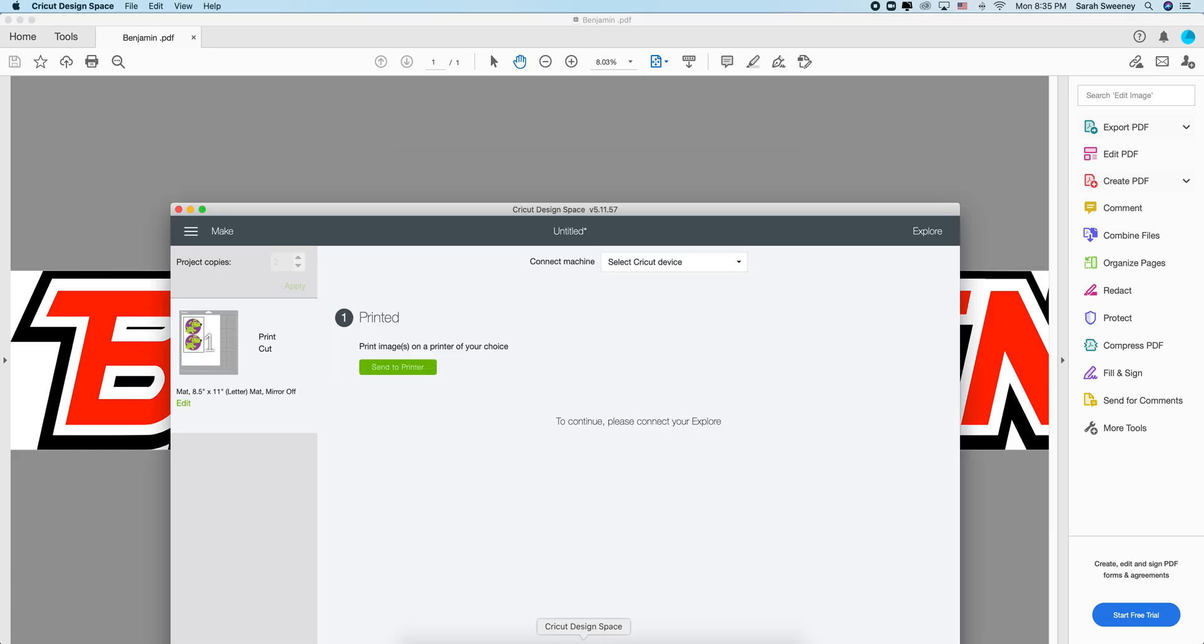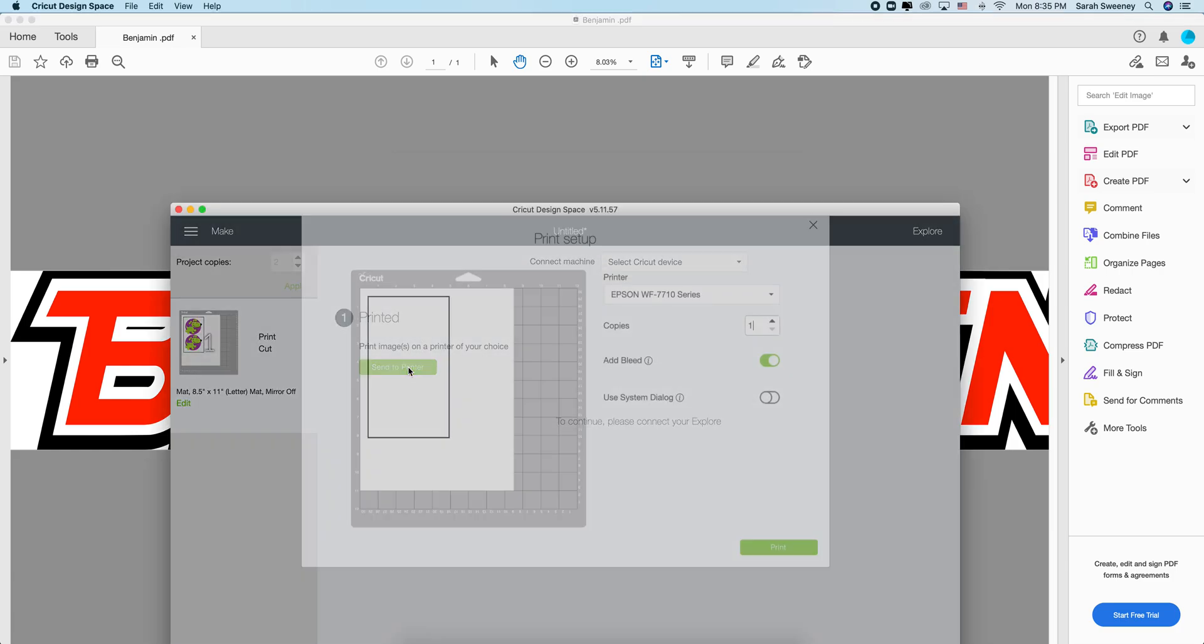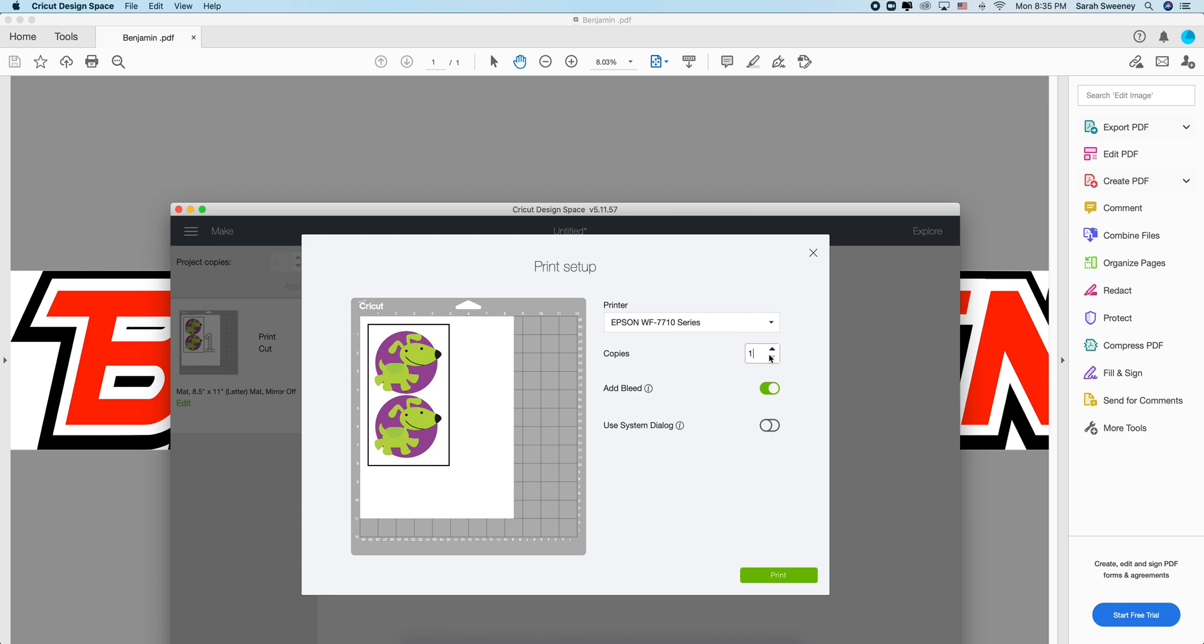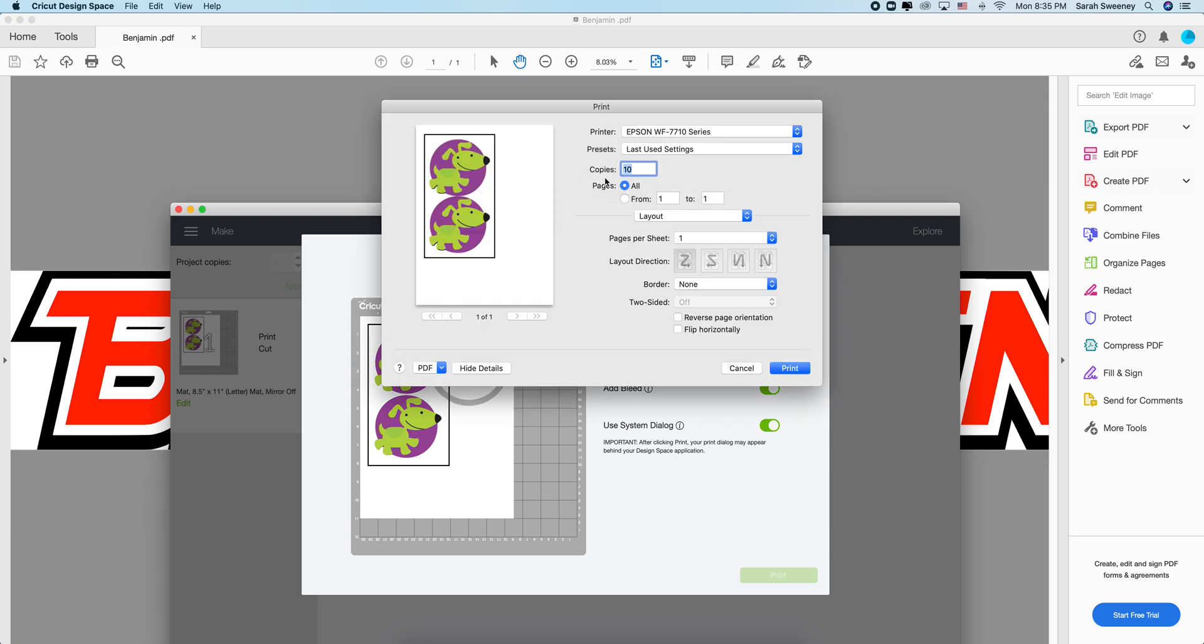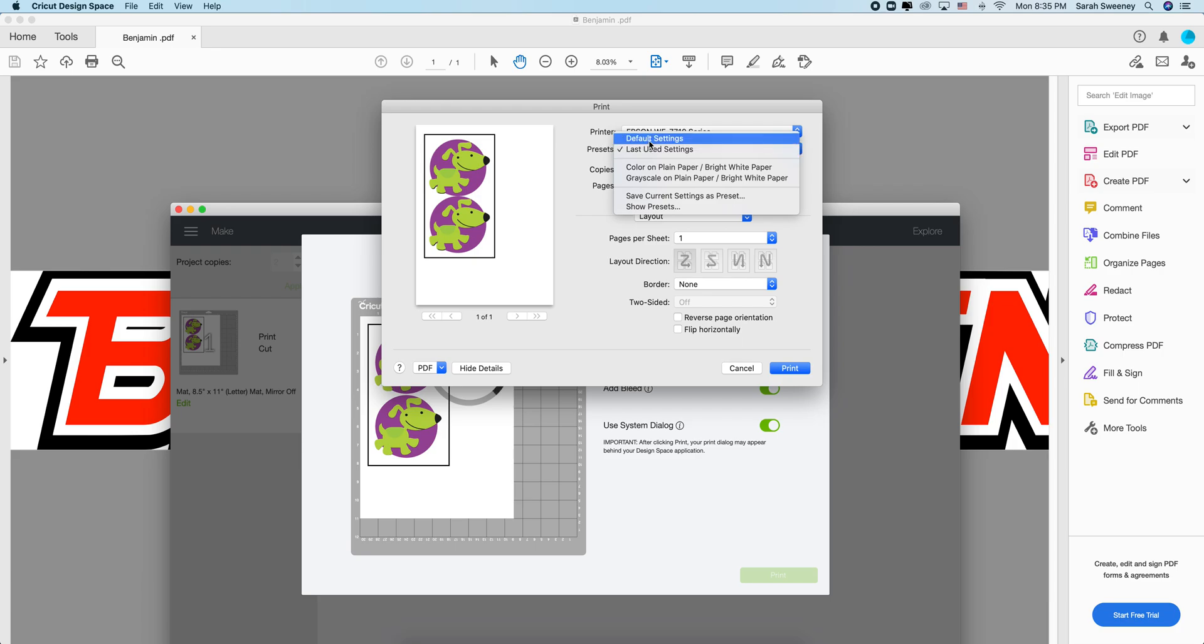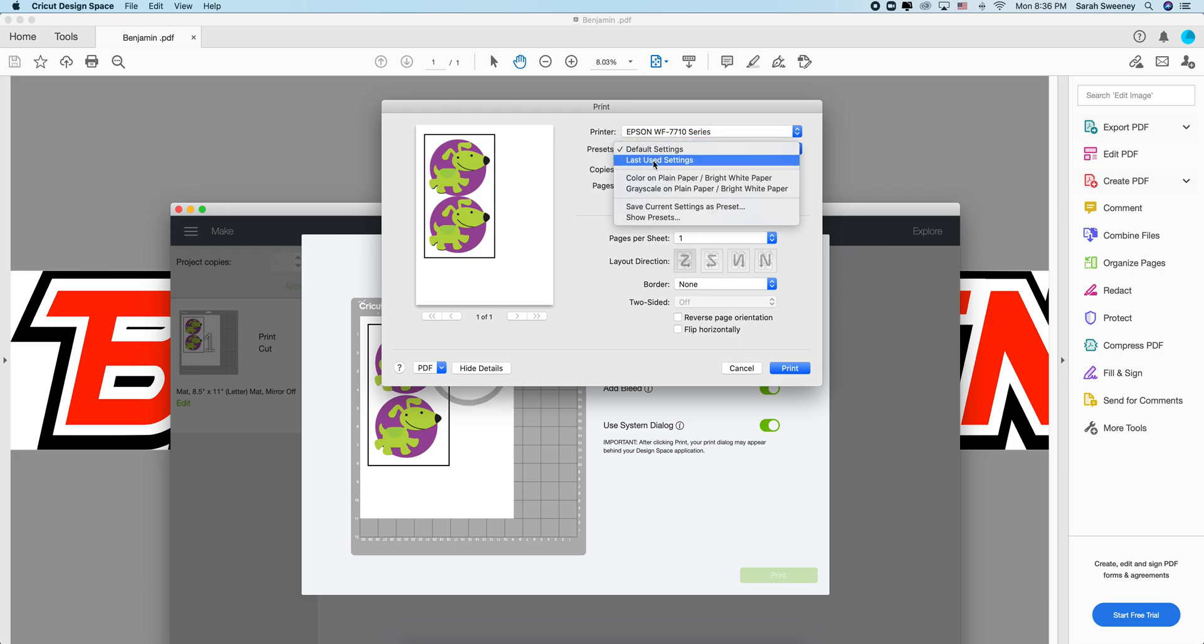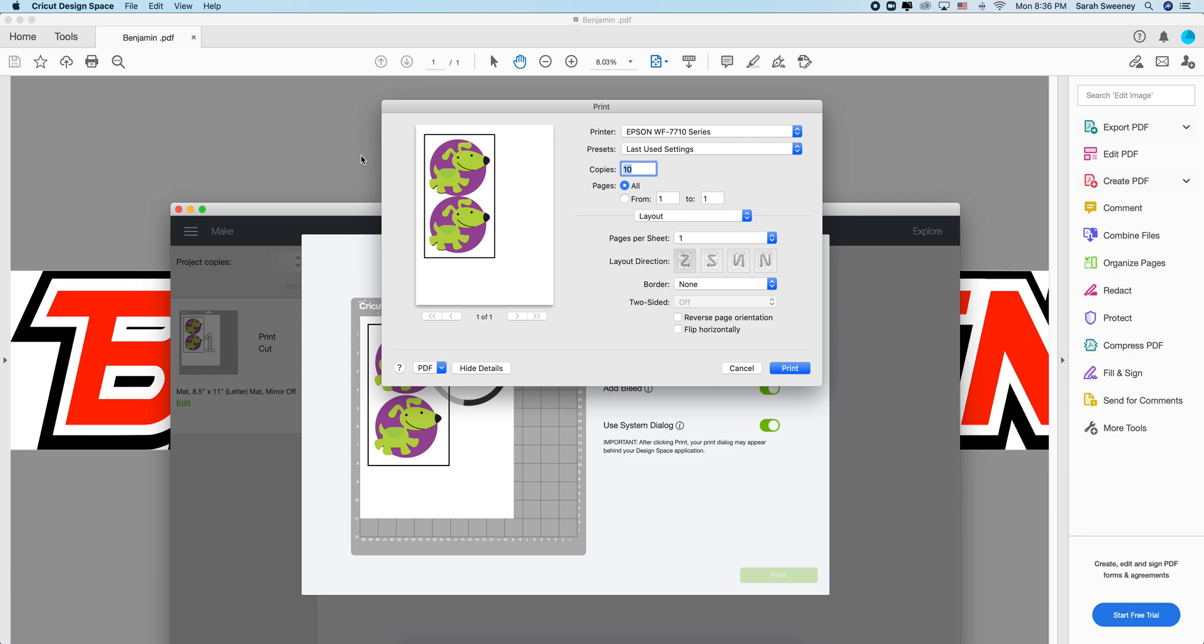Now you go back to Design Space, send to printer again, you're going to use the system dialog and look what happens. You're going to go in the presets here. Normally it's in default settings, you're going to go to last used settings and it's going to give you the ones that you just made in the PDF. So here I have the 10.